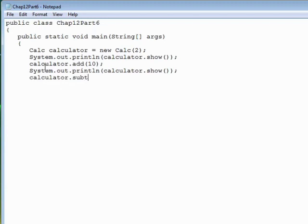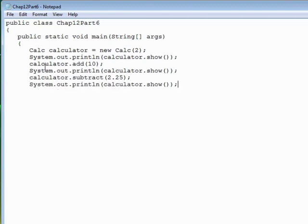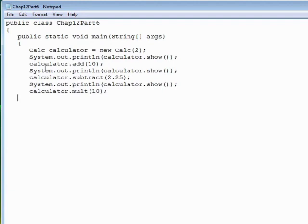Calculator subtract 2.25, and then show. And then calculator mult 10, it'll be easy to keep up with. And then show the result.